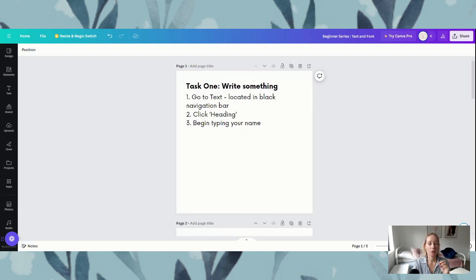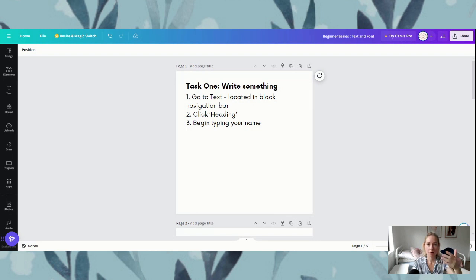So task one — I want you to write something. What we are going to be doing is we're going to be adding a text box into our Canva square, and then from there we're going to progress on to do some other things with our text.